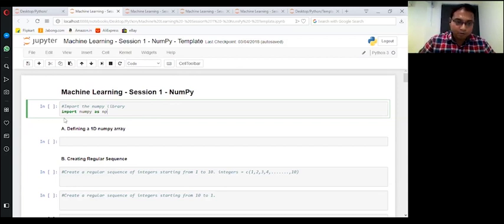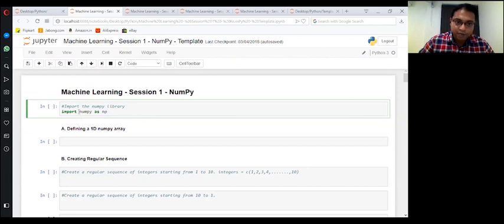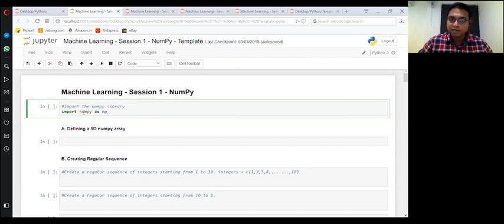And probably you've seen this kind of import. So if I need to import a package and the name of the package is NumPy, I can just write import NumPy.